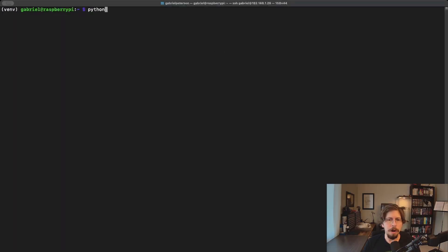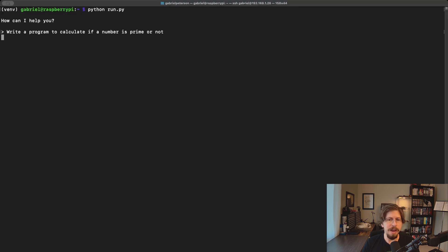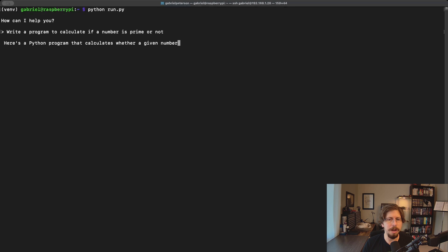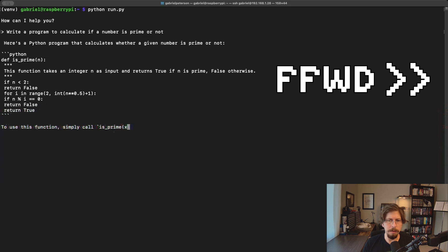Now let's run our program to see the model in action. Here, I'm telling it to write a program to check if a number is prime. While the Pi5 is fast enough to generate responses about as quickly as a person speaks, I will fast forward after about 10 seconds due to the length of the responses. The answer it gives is technically correct.